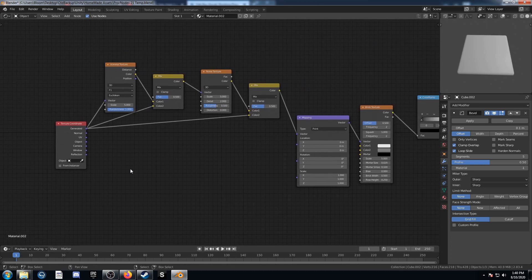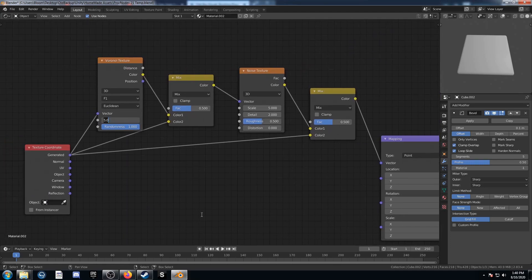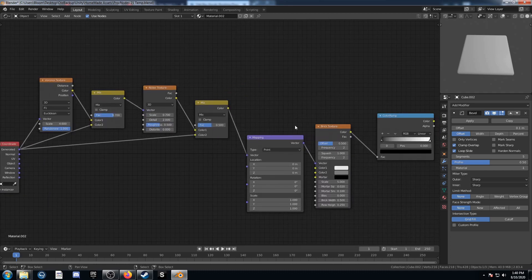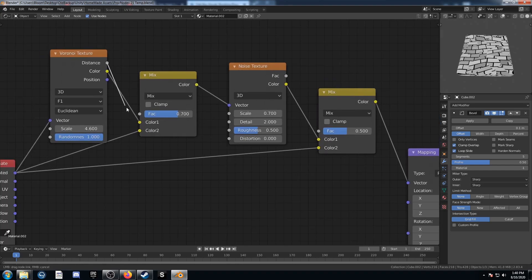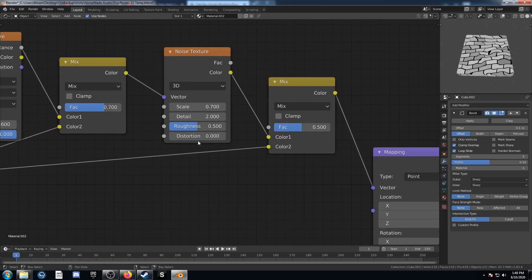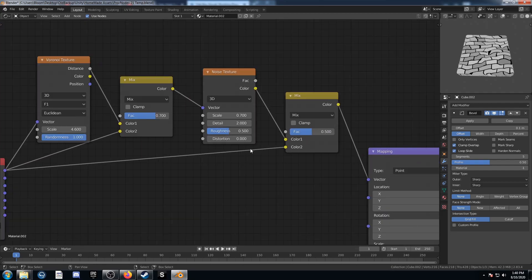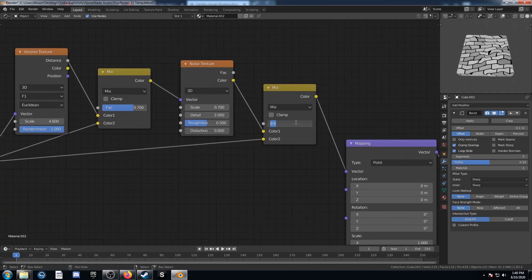Let's set up these settings. The scale on the Voronoi is going to be 4.6. This first mix factor is going to be 0.7. Make sure this is coming out of Distance, not Color — it'll give you some different results. The second factor is going to be 0.167.